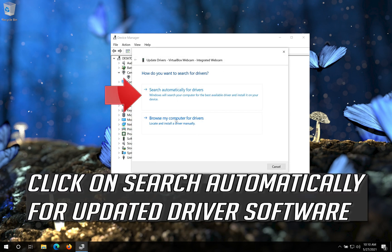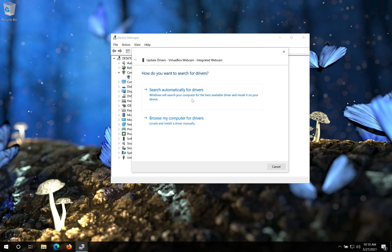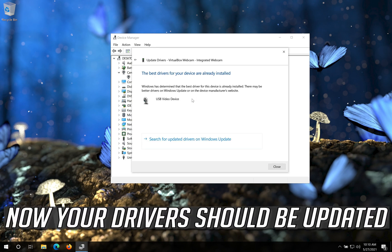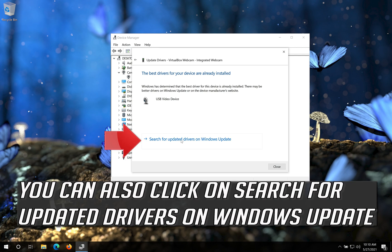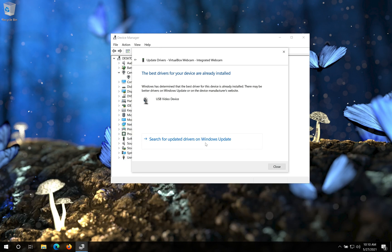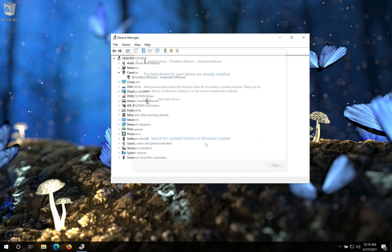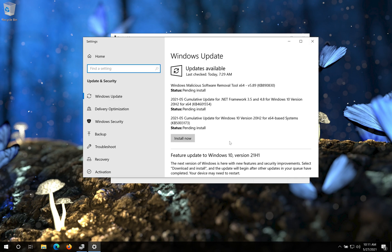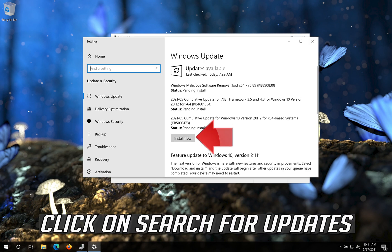Click on Search Automatically for Updated Driver Software. Now your drivers should be updated. You can also click on Search for Updated Drivers on Windows Update. Click on Search for Updates.